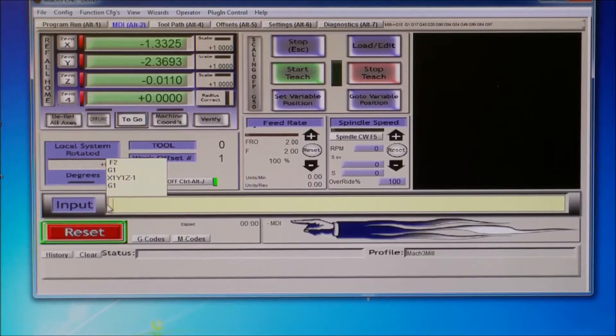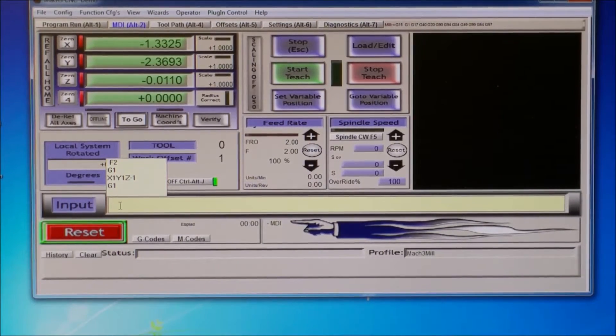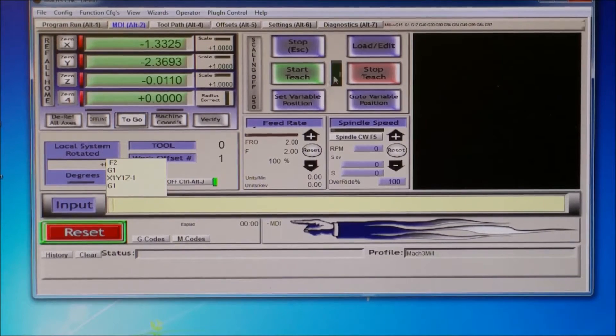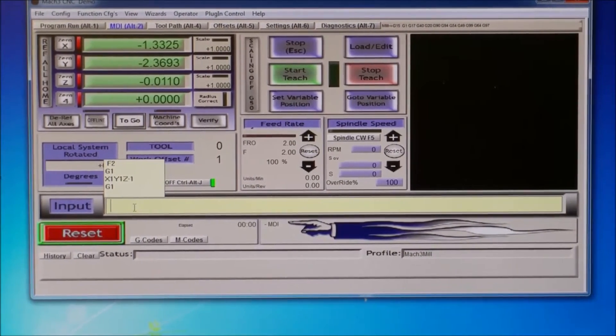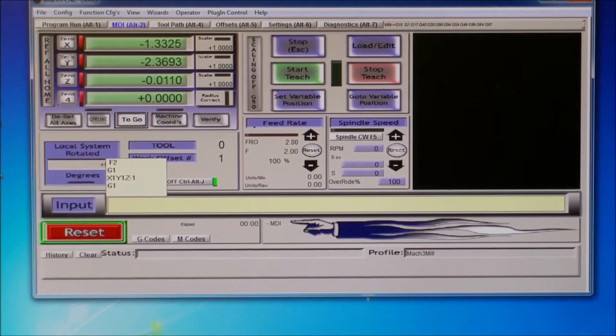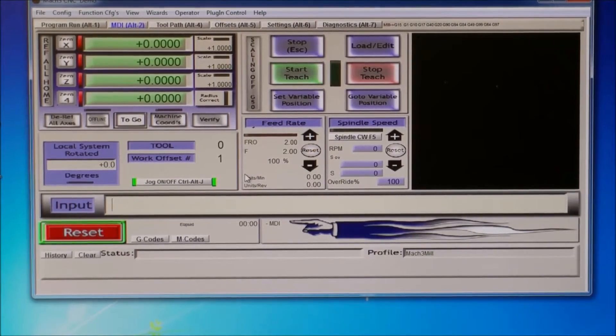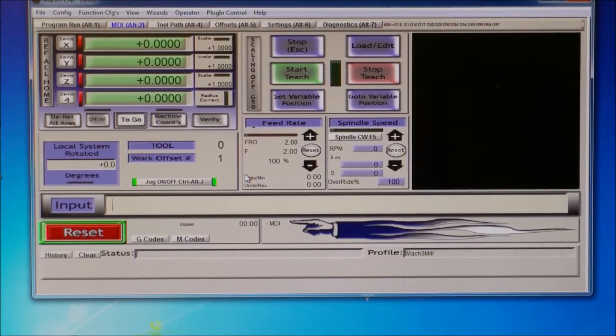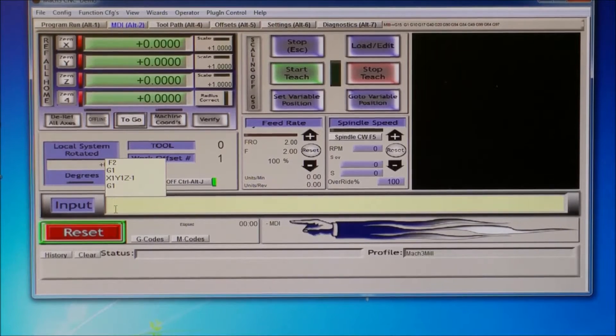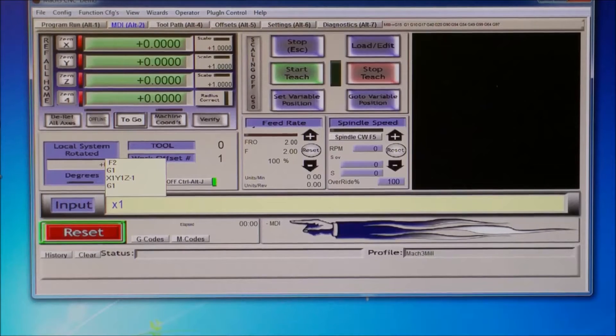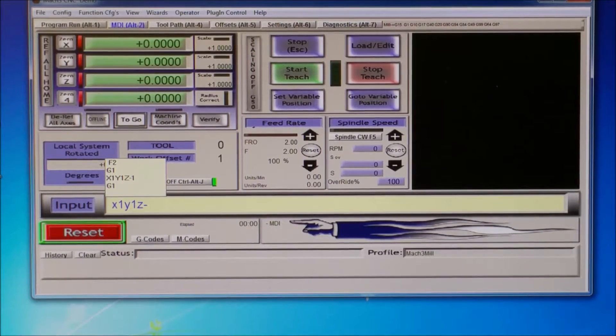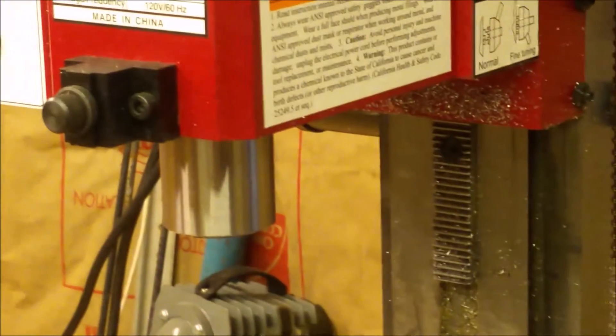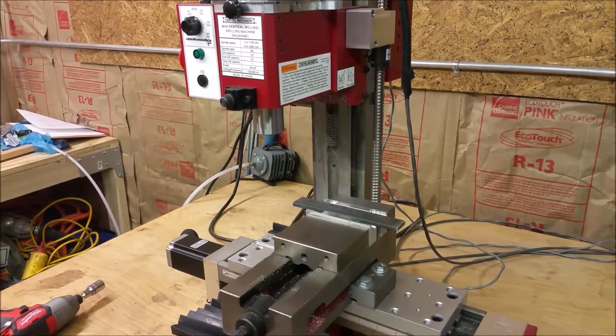So basically, any coordinates that I put in here, the mill will actually move at the active feed rate. The feed rate is actually active, similar to G1. So, say for example, I wanted to go to my X, Y, Z, the three axes here, and say I wanted to go to X1, Y1, Z negative 1, and I go over to here, and I hit enter.